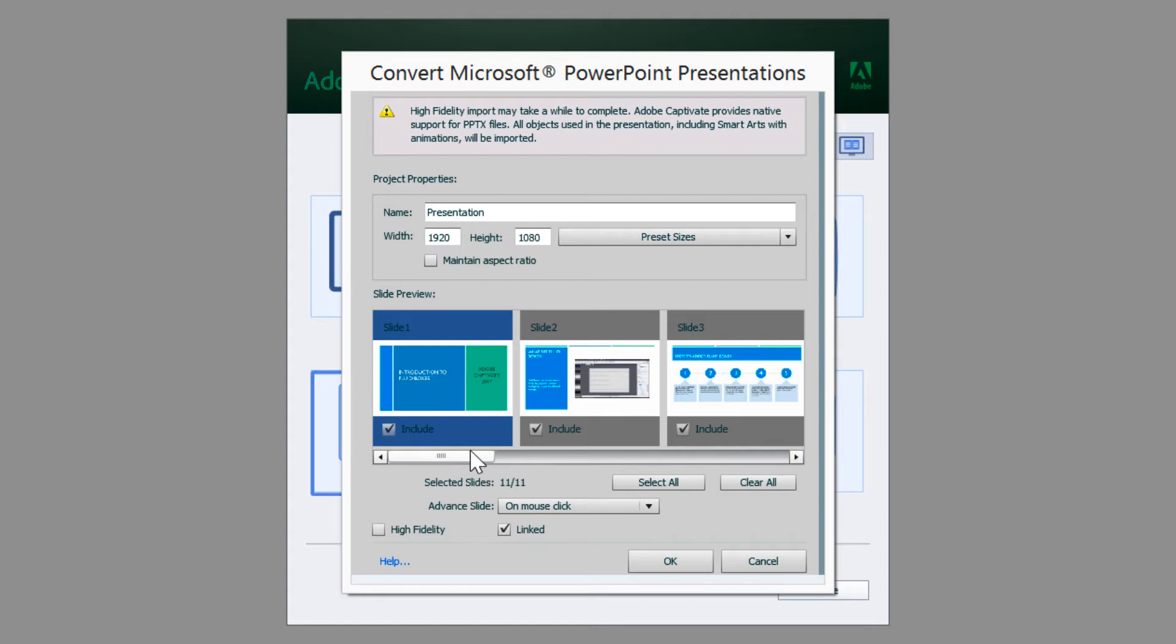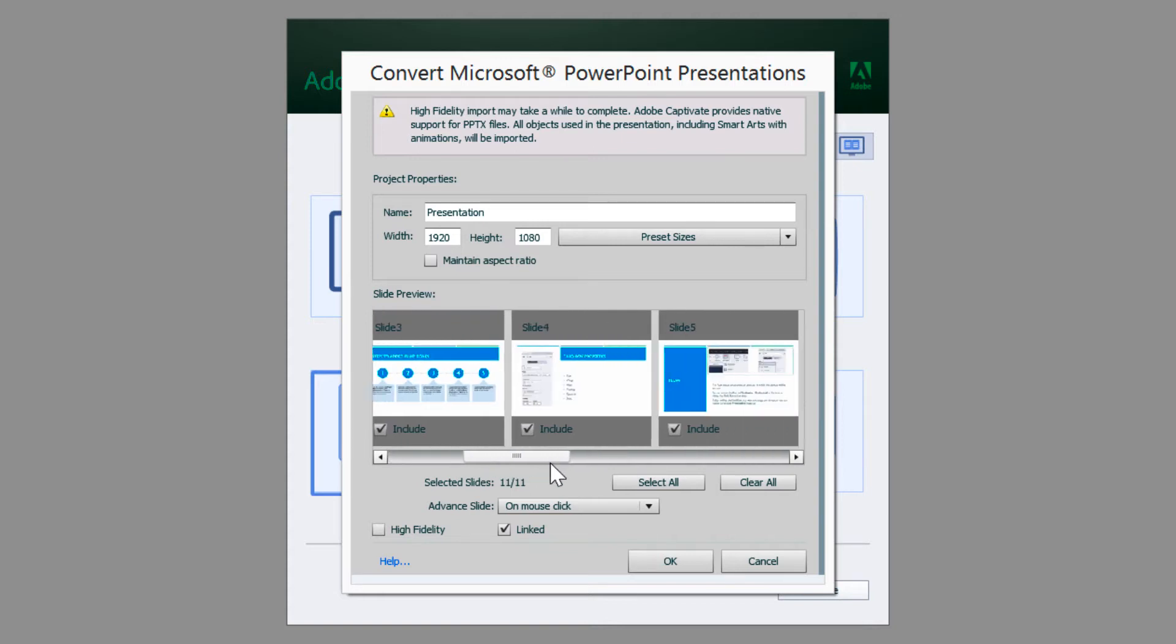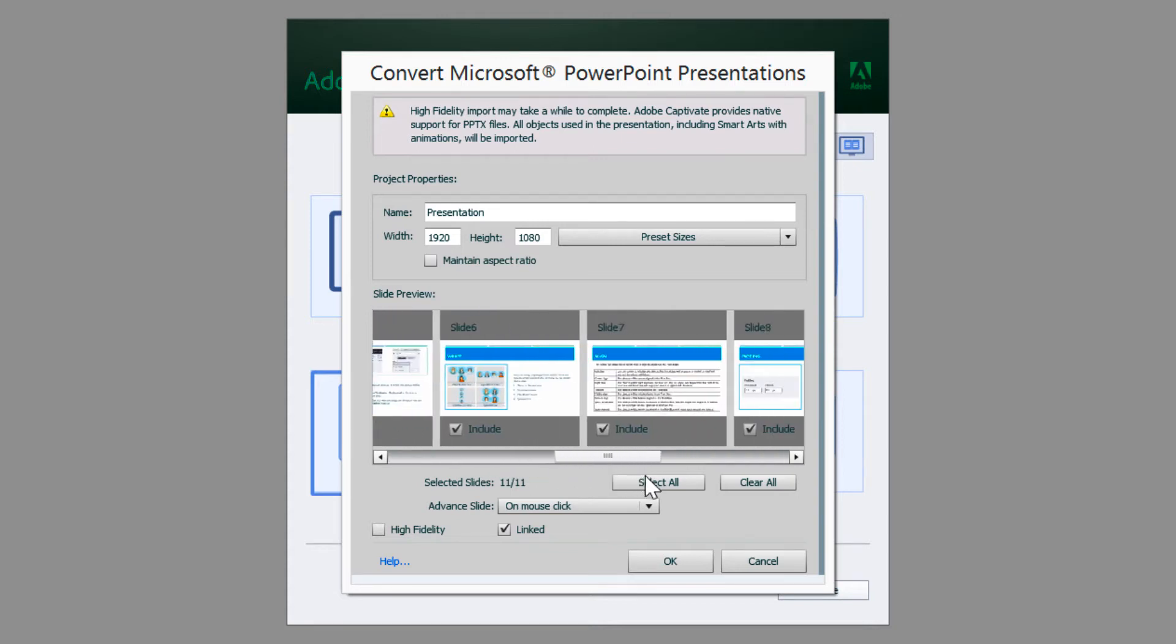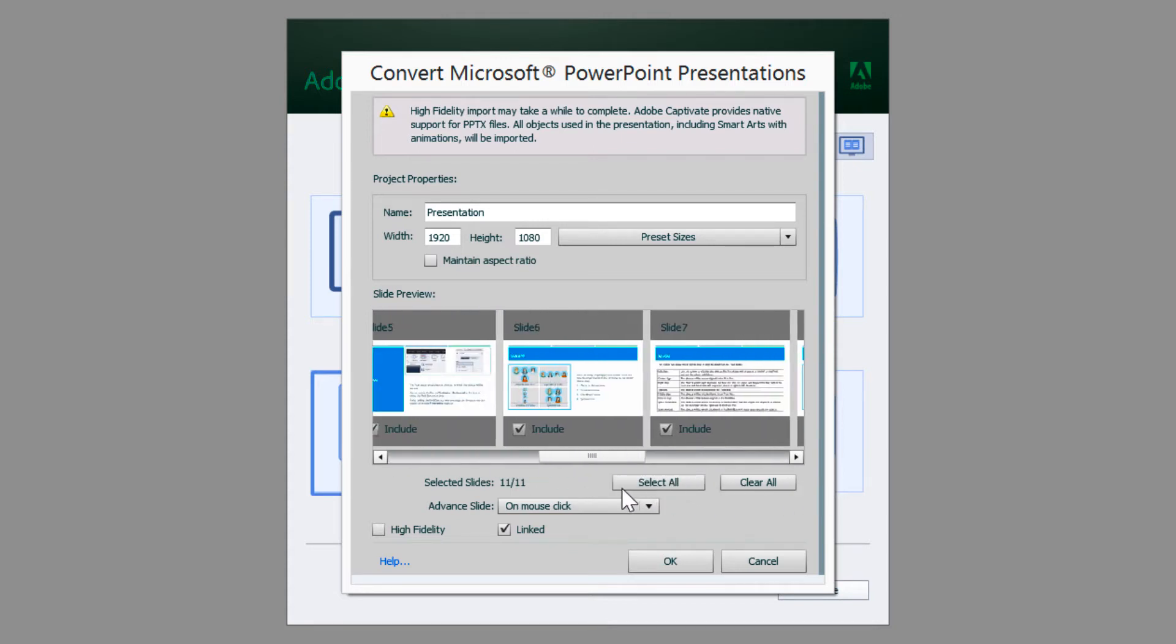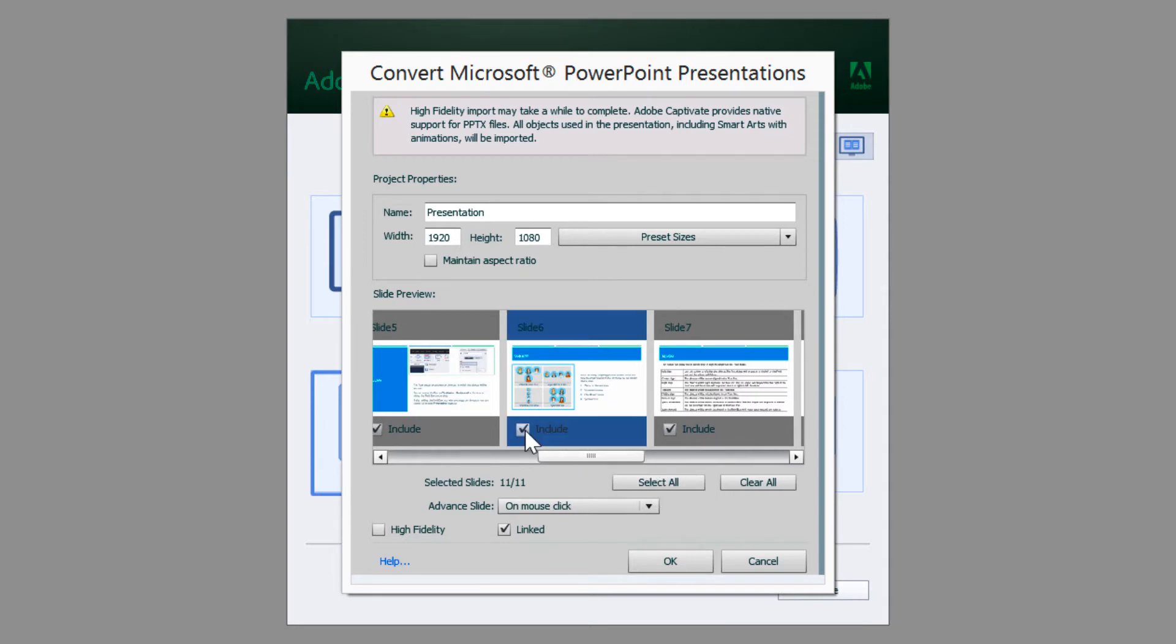In the slide preview section, there are thumbnails for all the slides in the PPT with a small checkbox which will allow you to include or exclude the slide from the project.